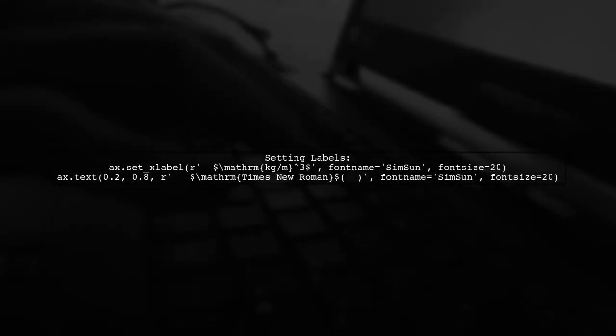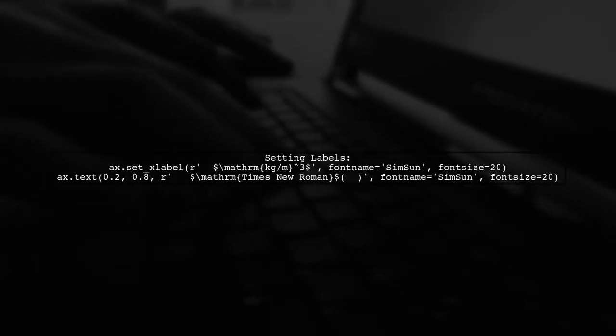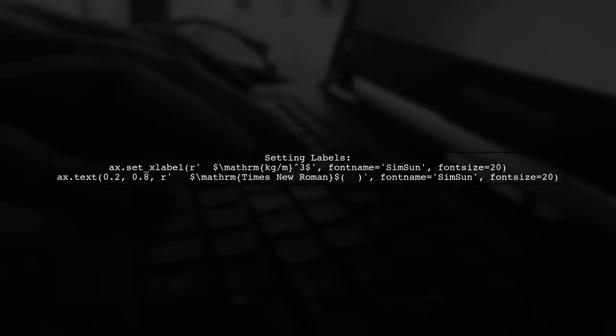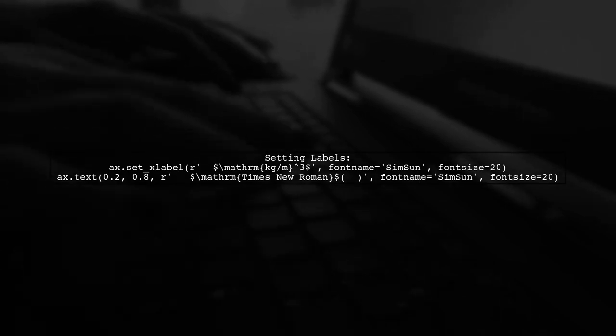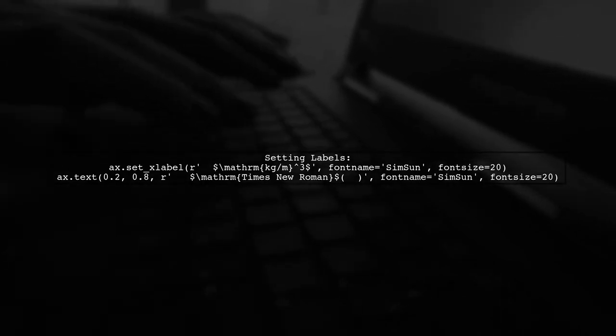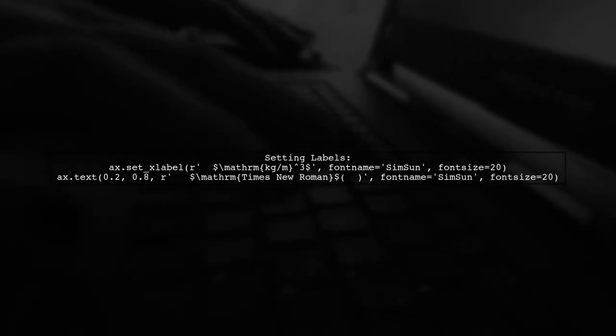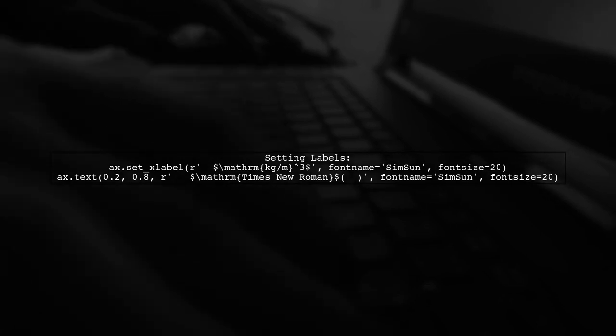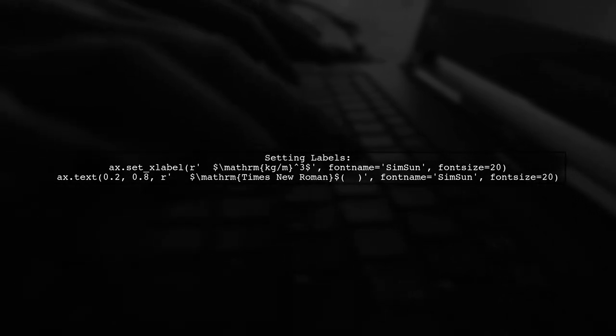Finally, set your labels and text using the specified fonts. This will ensure your plot displays both Chinese and English correctly.